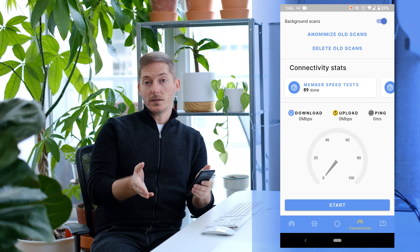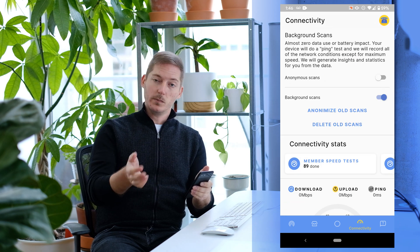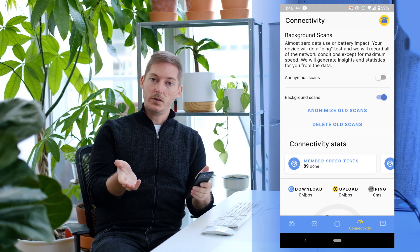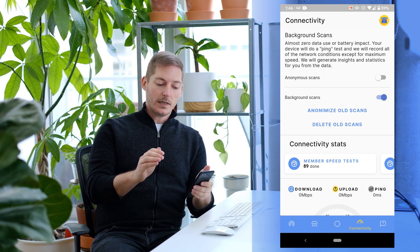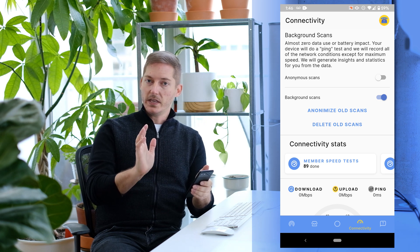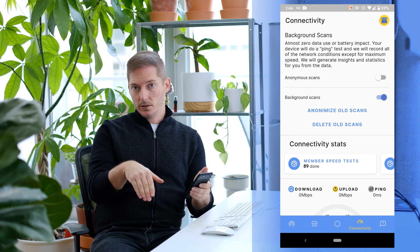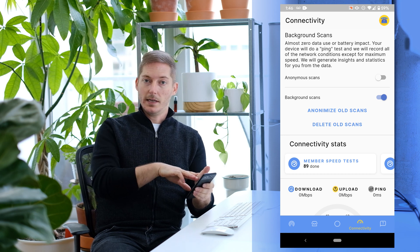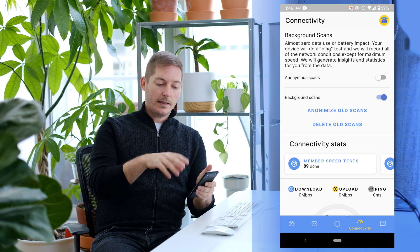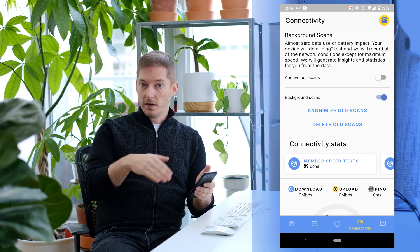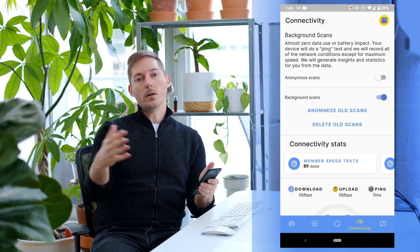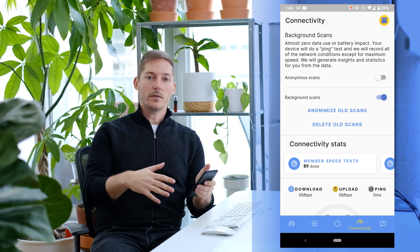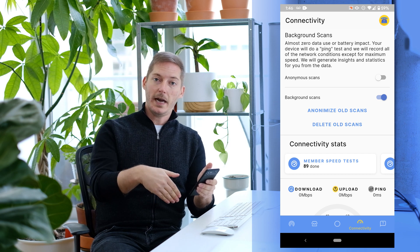So you've got your basic speed test in here. We wanted to do something more and use less data, so we've come up with these background scans. They do a ping and measure all the network conditions at that time. Your phone's already doing it, so we just get a snapshot of it. Then with that snapshot, we can get them with relative frequency from all of our members, crunch all that data, and give everybody insights back.